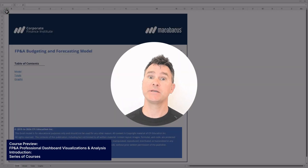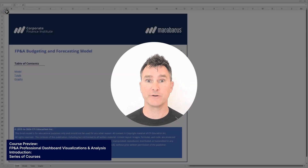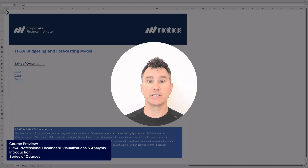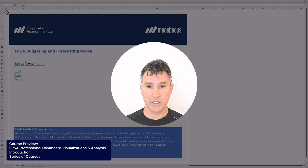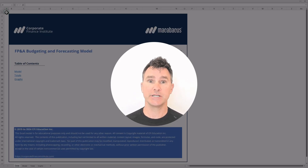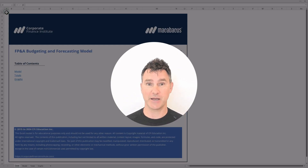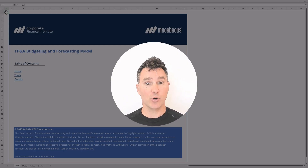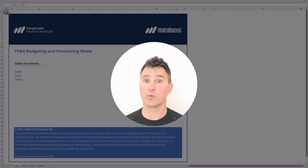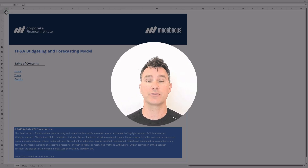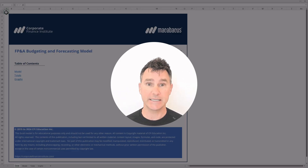Welcome to this course, FP&A Professional Dashboard Visualizations and Analysis. This is the seventh course in a series of seven. If you haven't had an opportunity to check out the other six courses, you should definitely do so. Each of the seven courses uses the same financial model we're looking at right now, and in this course we're going to walk you through exactly how to complete it.